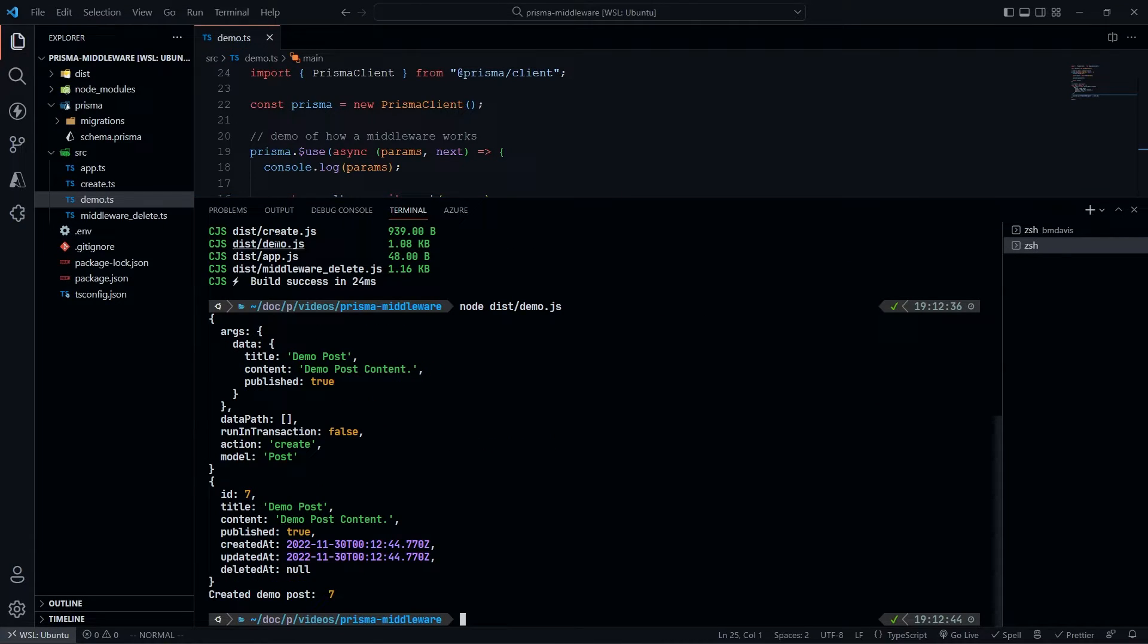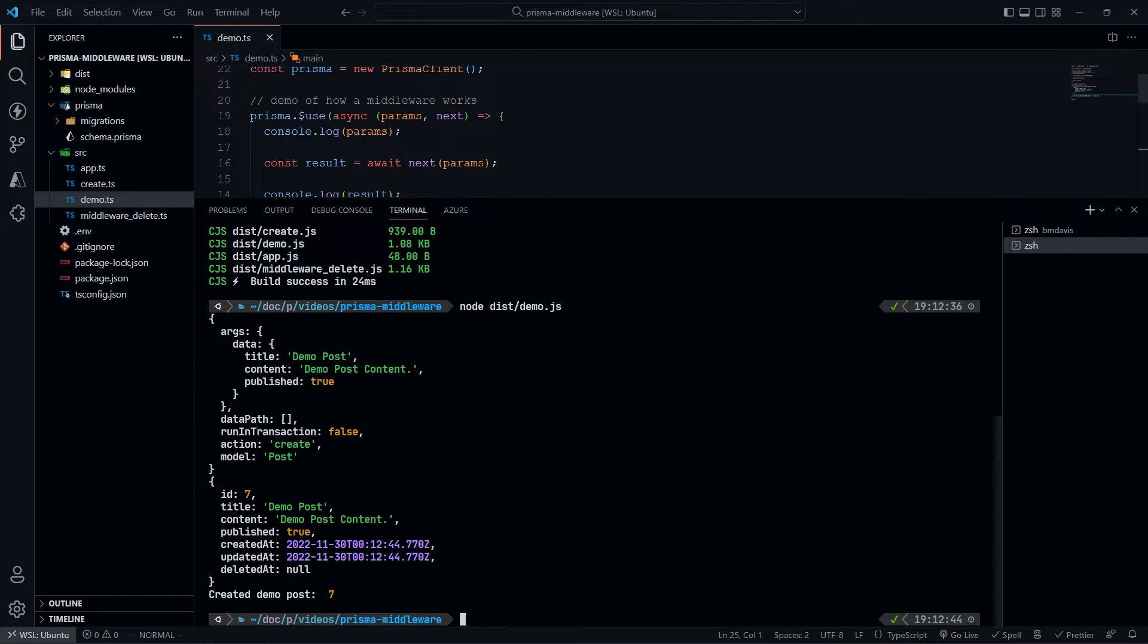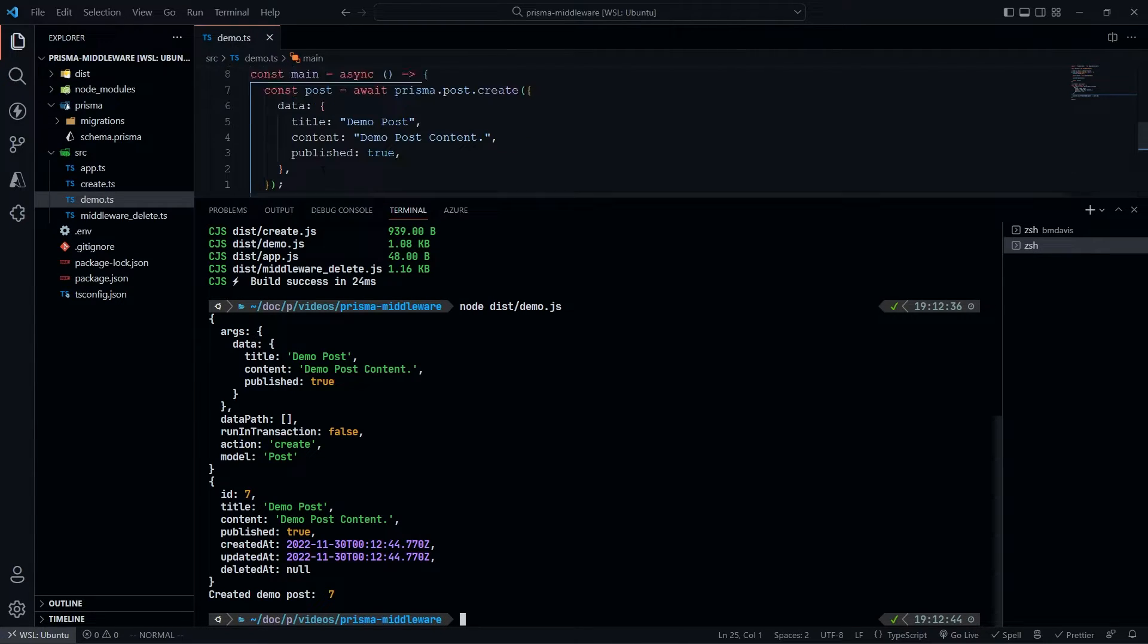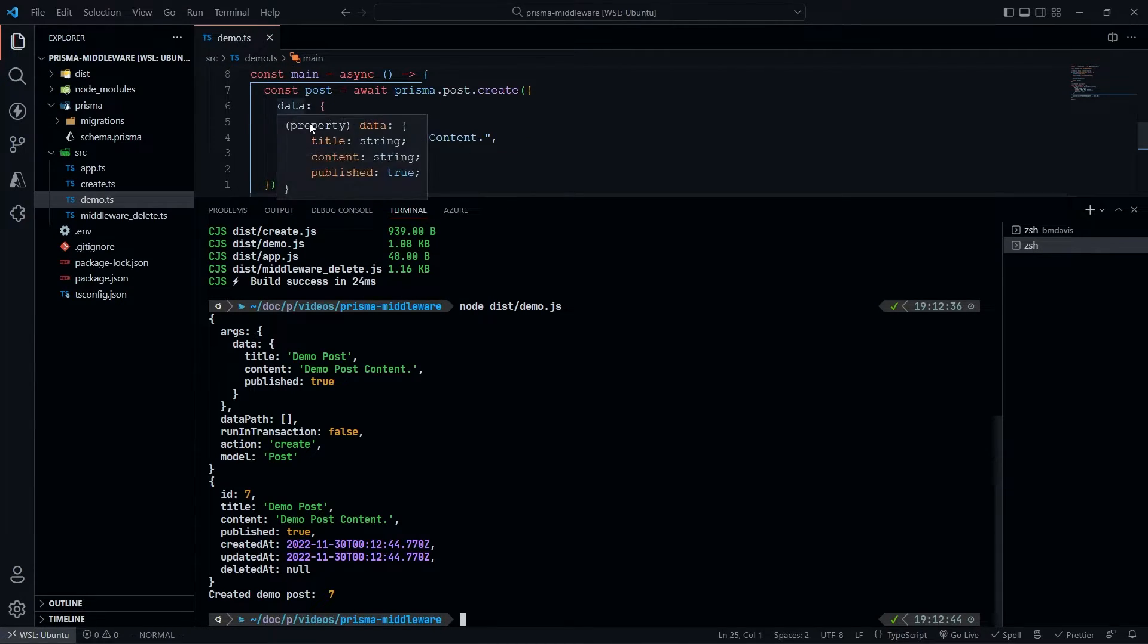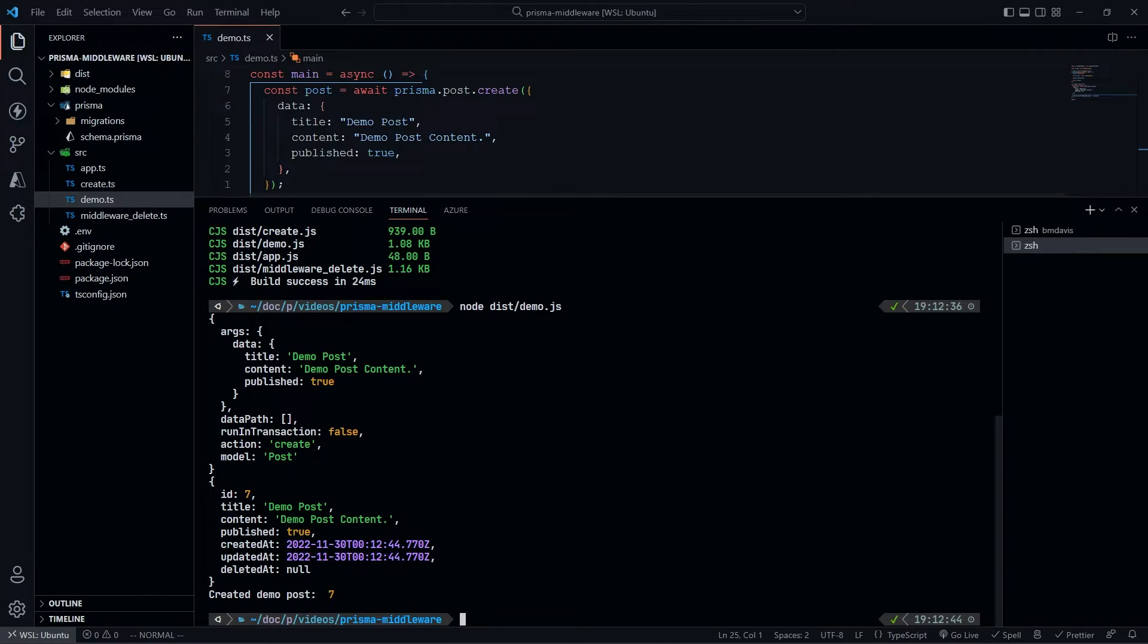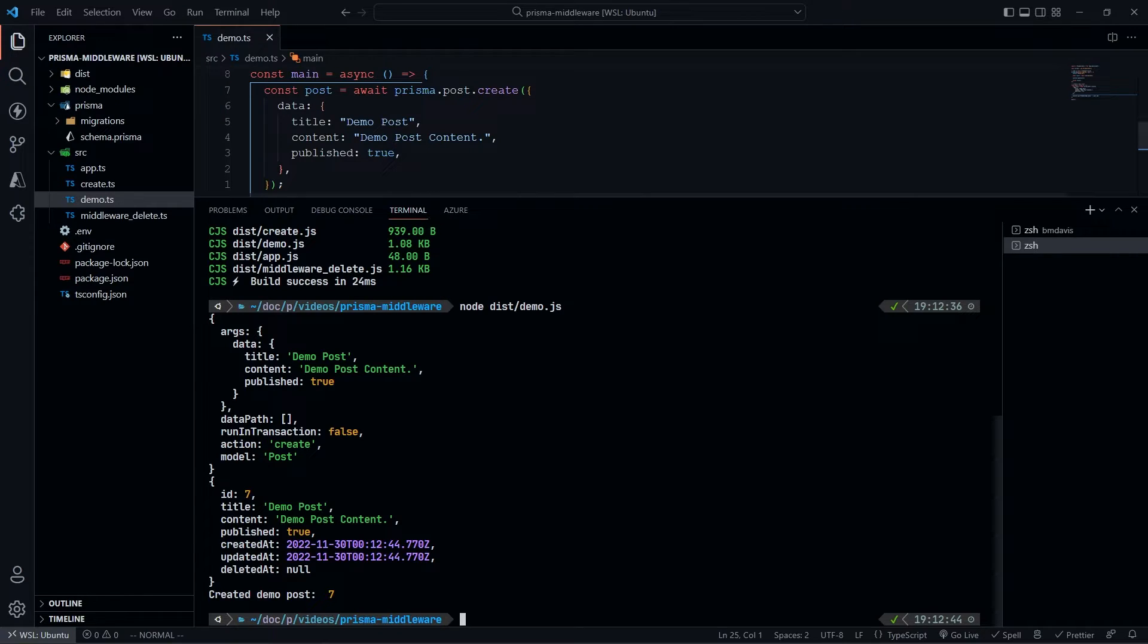The first thing we see up here is our parameters. Our parameters contain the arguments. These correspond to what you see down here - we have data, title, content, published. Very simple. Data path, not too important. Run in transaction - that's a more advanced feature where you could run a bunch of queries all at once. Here it's false because we're just doing one.